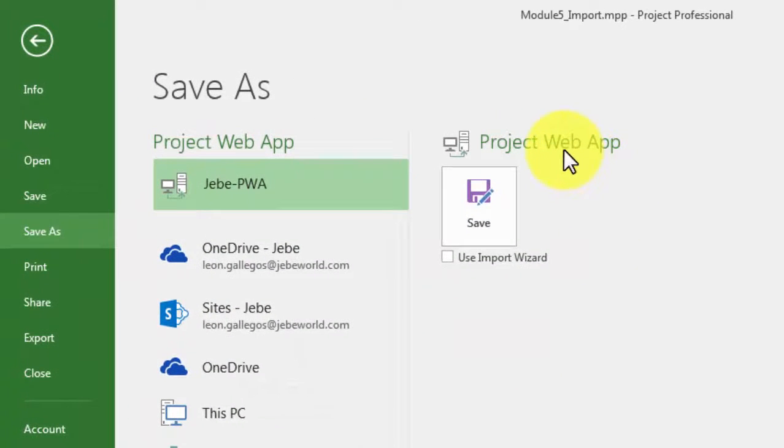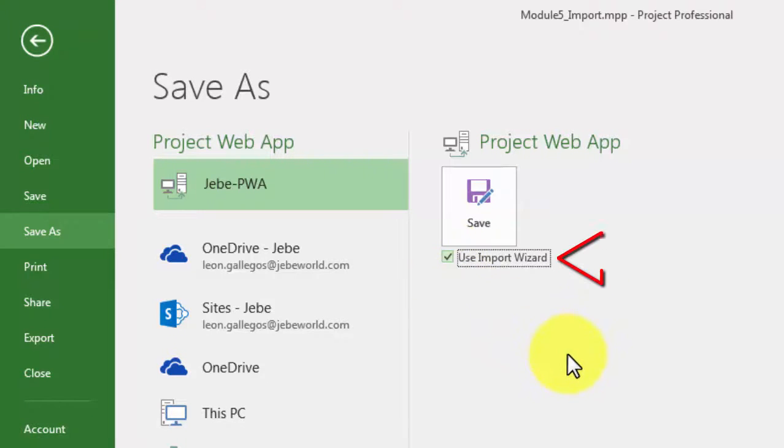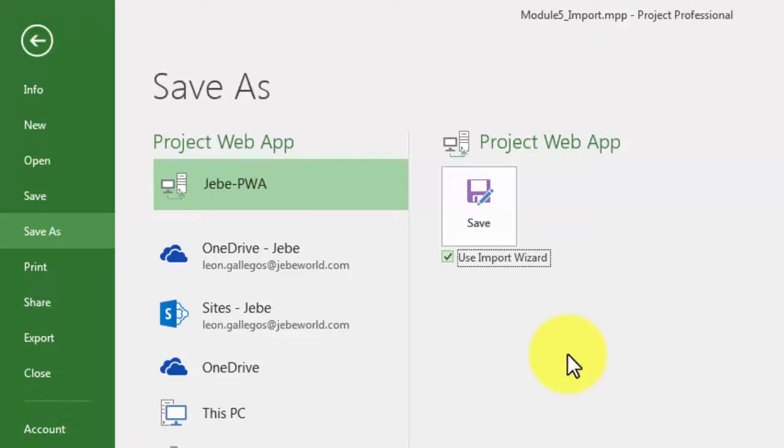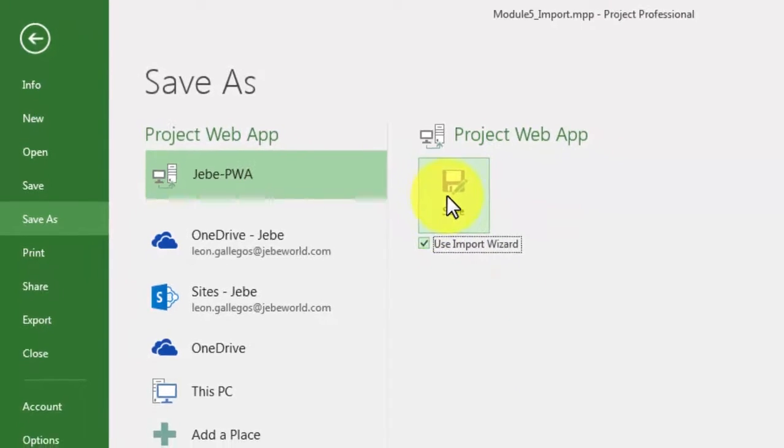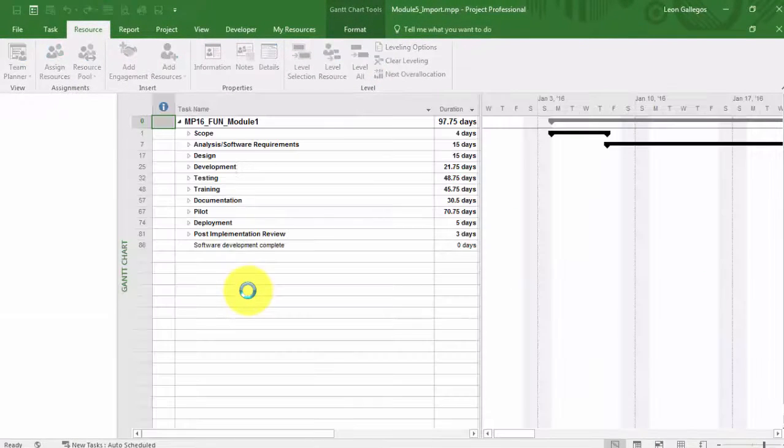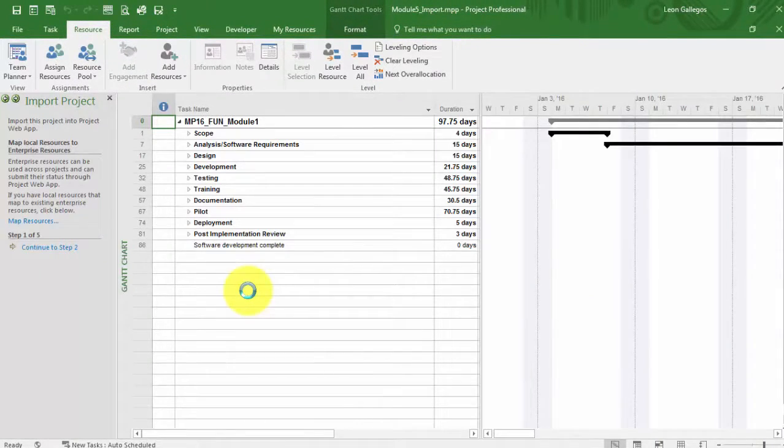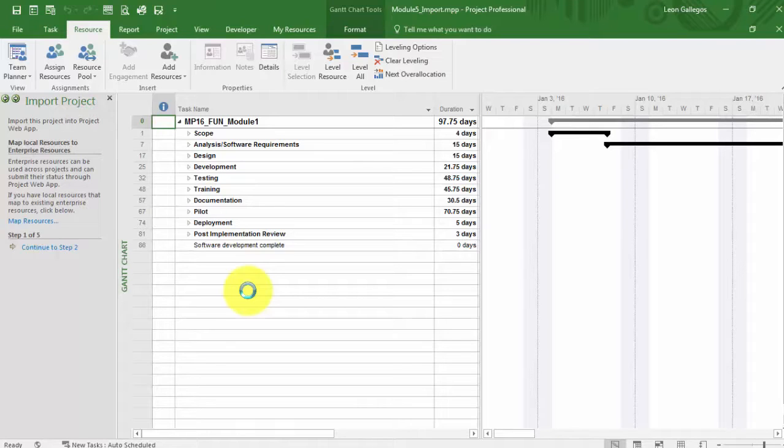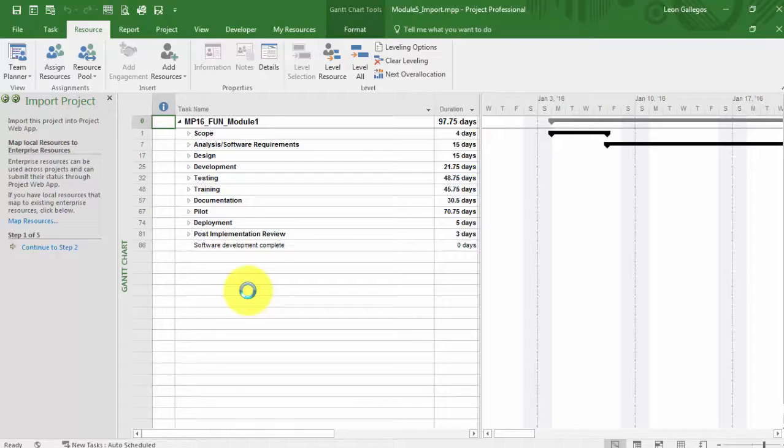From File and then Save As, it gives me the options of saving it to different locations, including of course the Project Web App. Now, I will almost always recommend that you use the Import Wizard when you're bringing projects in. I also recommend that the project managers that own the project also would be the user that is importing the project, as opposed to an administrator. I'll click on Save, and by checking the wizard, we're basically telling Project that we want to walk through step by step the importing of this project.